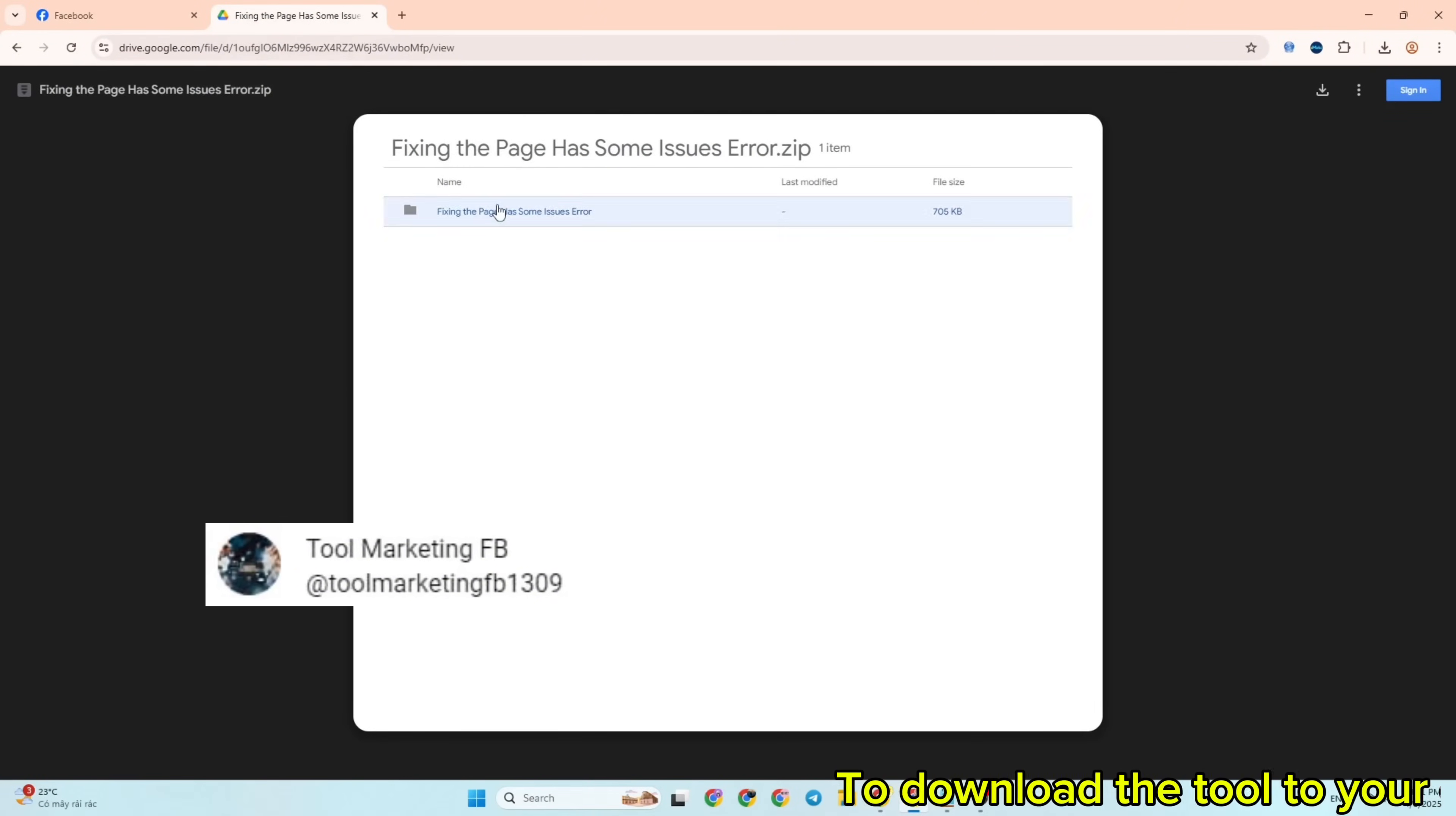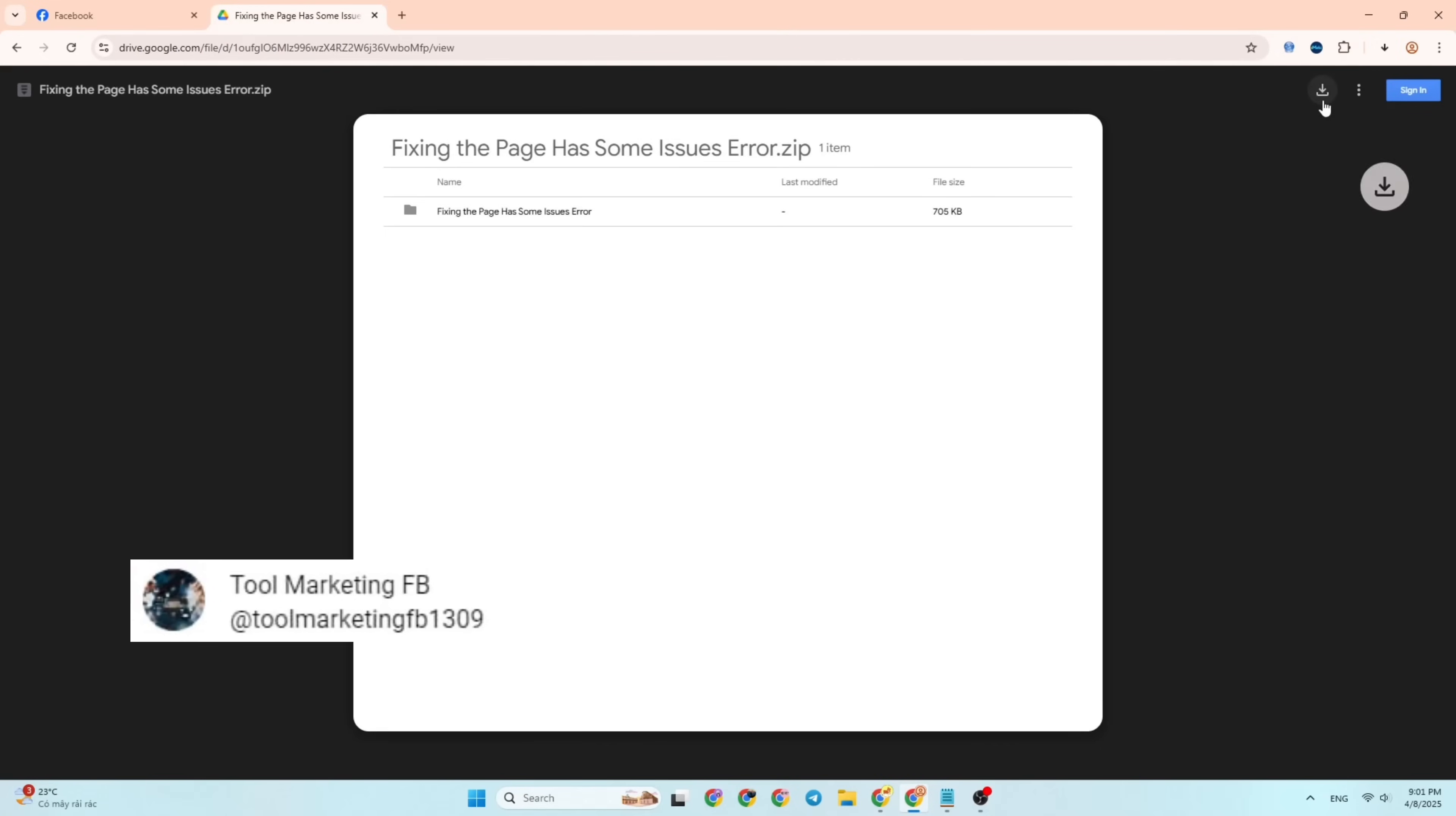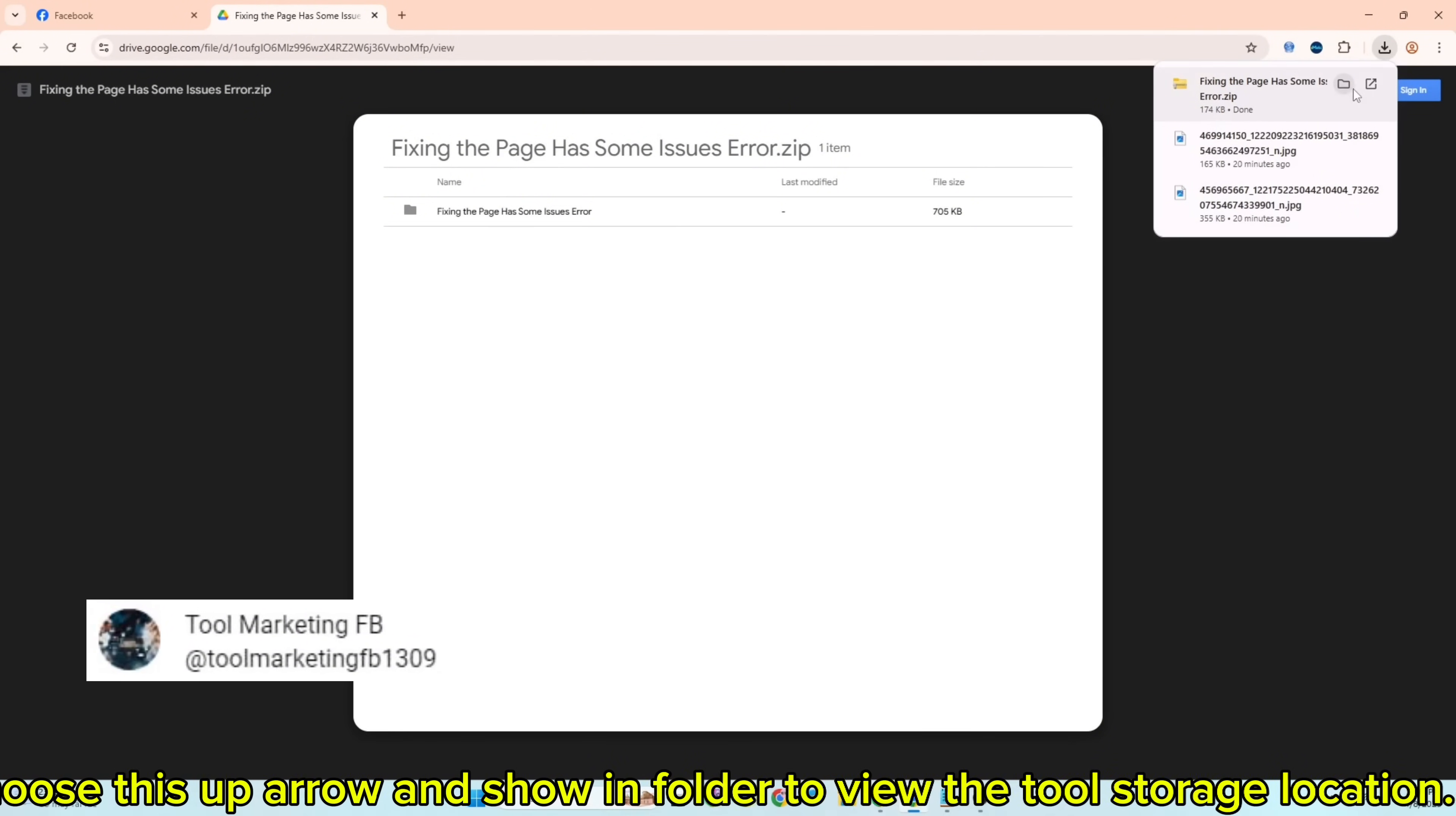Click the down arrow to download. After that, choose the up arrow and 'Show in folder' to view the tool's storage location.